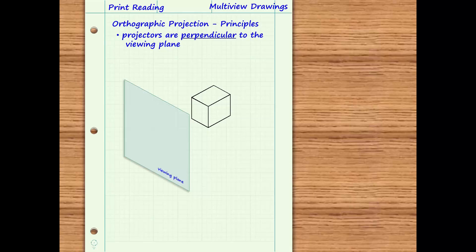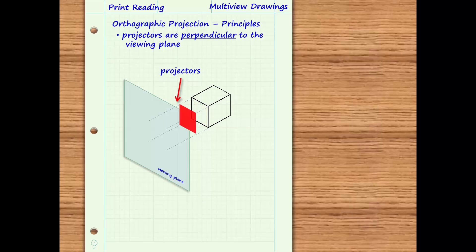For example, to create an orthographic projection of the highlighted surface onto the viewing plane shown, we use projection lines from each point on the surface to the viewing plane. These projectors must be perpendicular to the viewing plane. When the surface is projected onto the viewing plane, the resulting view can be drawn with the correct orientation. Since in this example the surface on the object is parallel to the viewing plane, this surface will appear in true size and shape when the view is drawn.